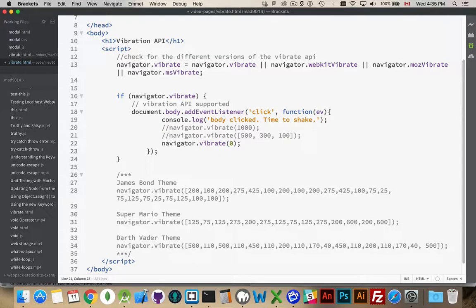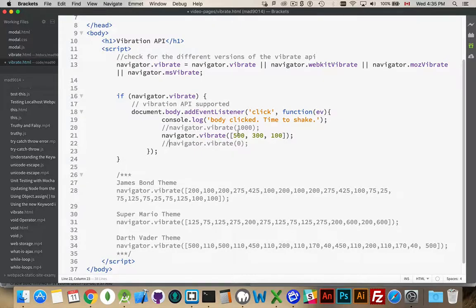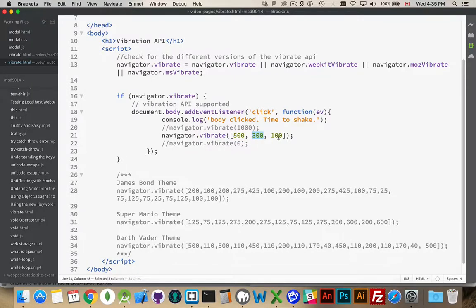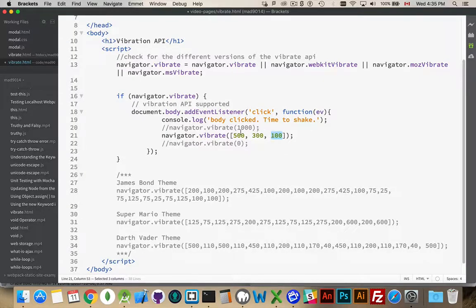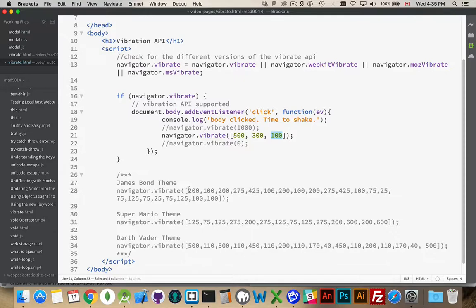Now, another thing that you can do, other than just passing in directly a single value, is you can pass an array of values. So this will be 500 milliseconds vibrating, 300 milliseconds not vibrating, and then 100 vibrating again. So 0.5 seconds, 0.3 seconds, 0.1 seconds, on, off, on. And so you can create patterns. As you can see down in the comments here, I've got a few different ones.